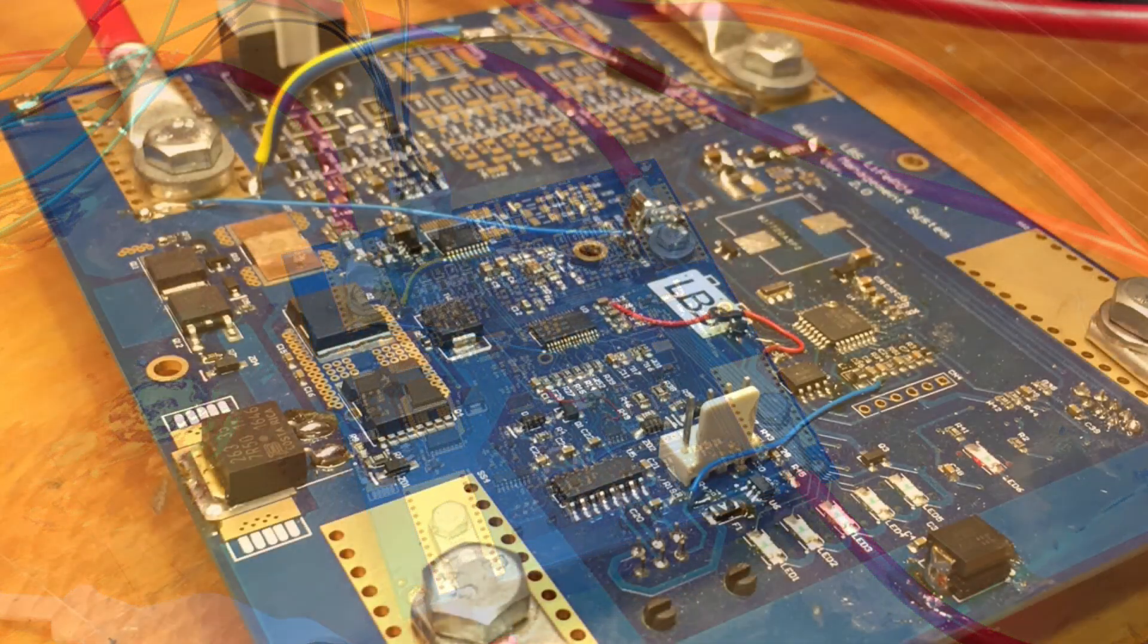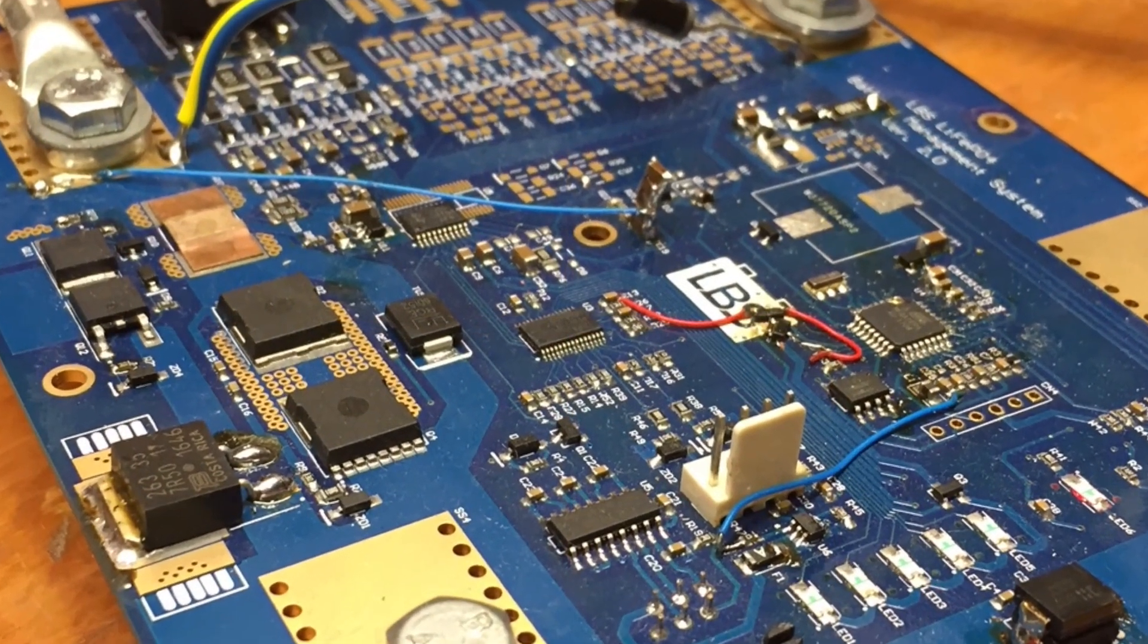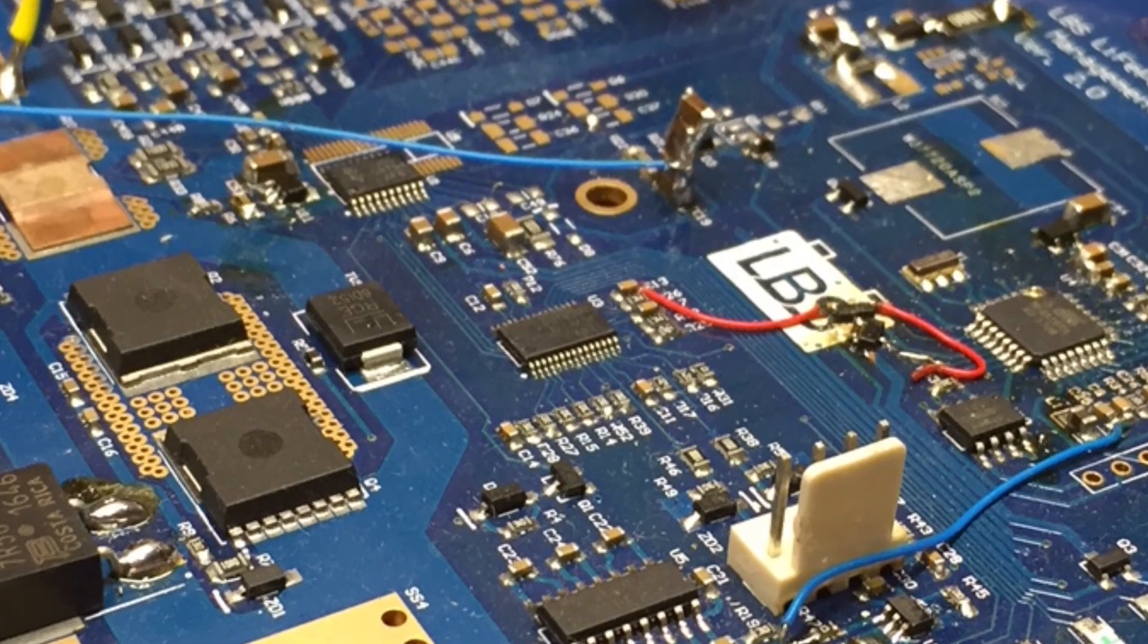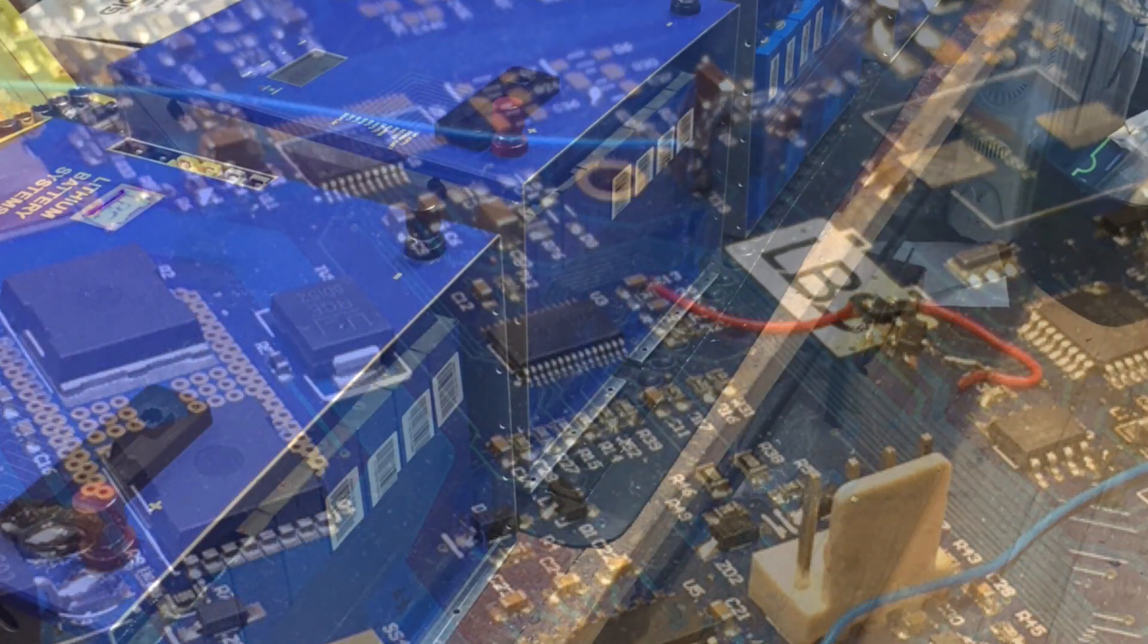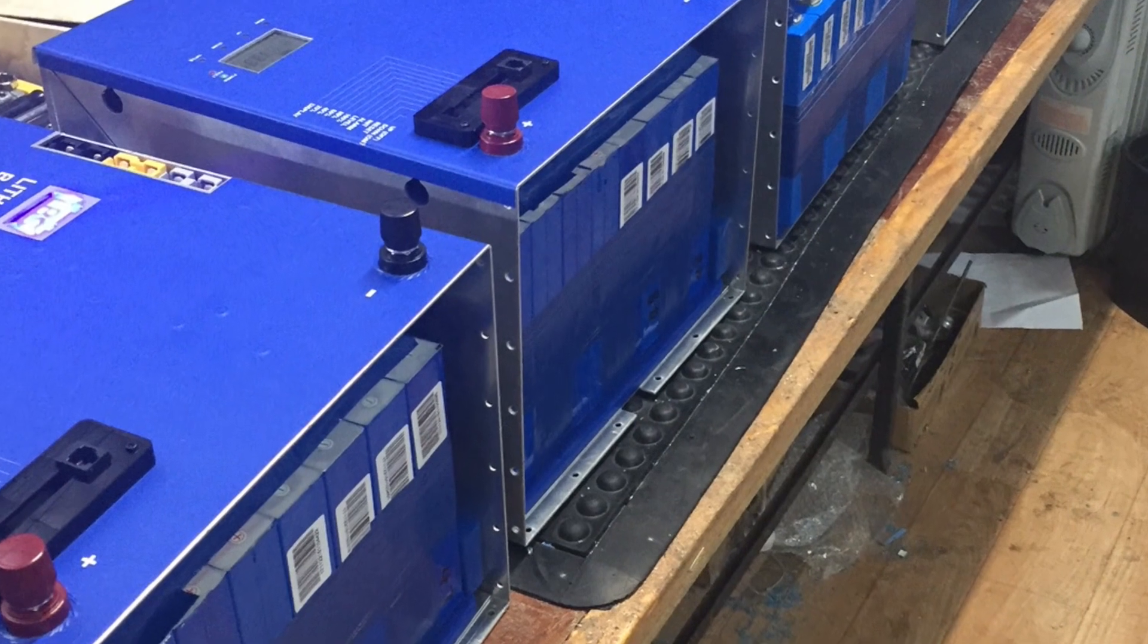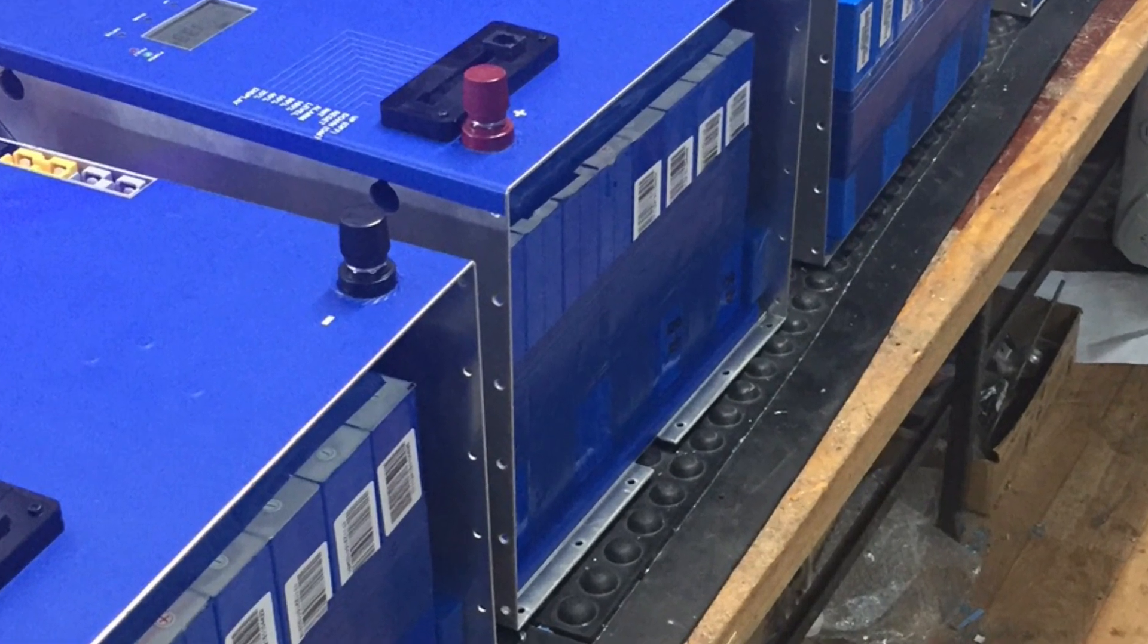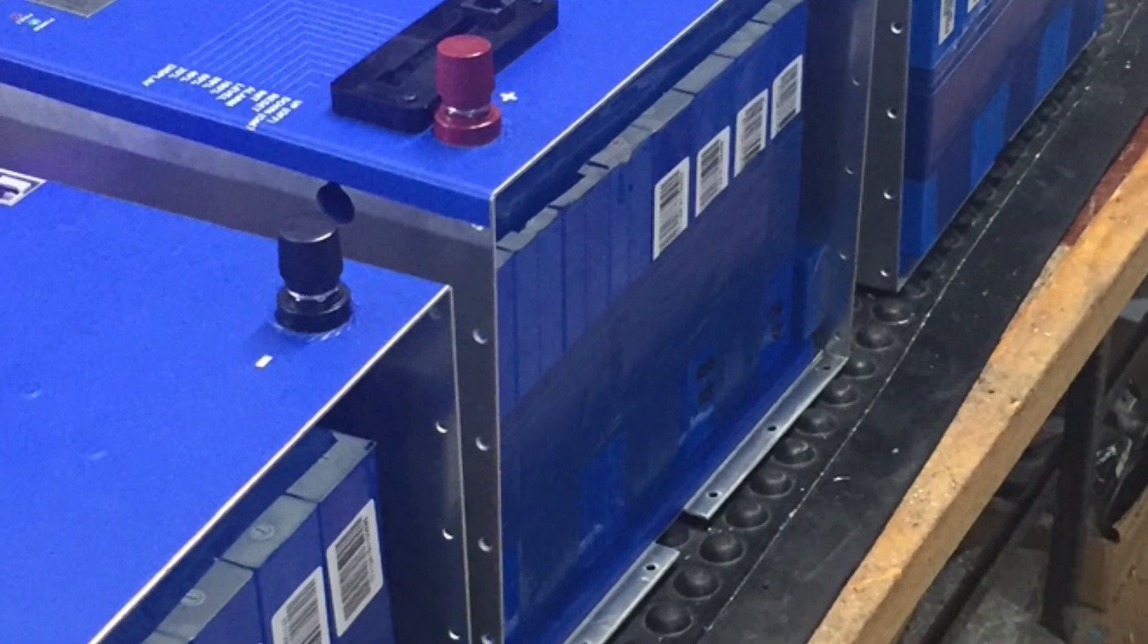The BMS provides many different monitoring and protection functions to ensure each cell in the battery pack remains in a safe state and takes appropriate action if any cell goes outside of intended operating parameters.